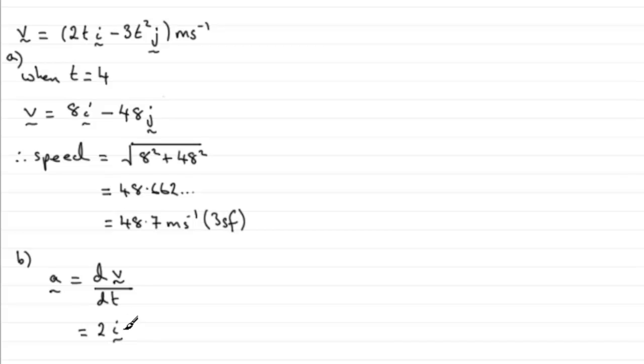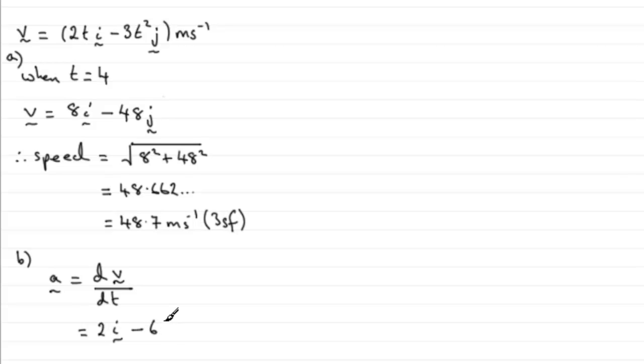And then, if we differentiate the second term here, we get minus 6t. Just multiply the power with the number at the front and drop the power by 1. So, you get minus 6t in the j direction.